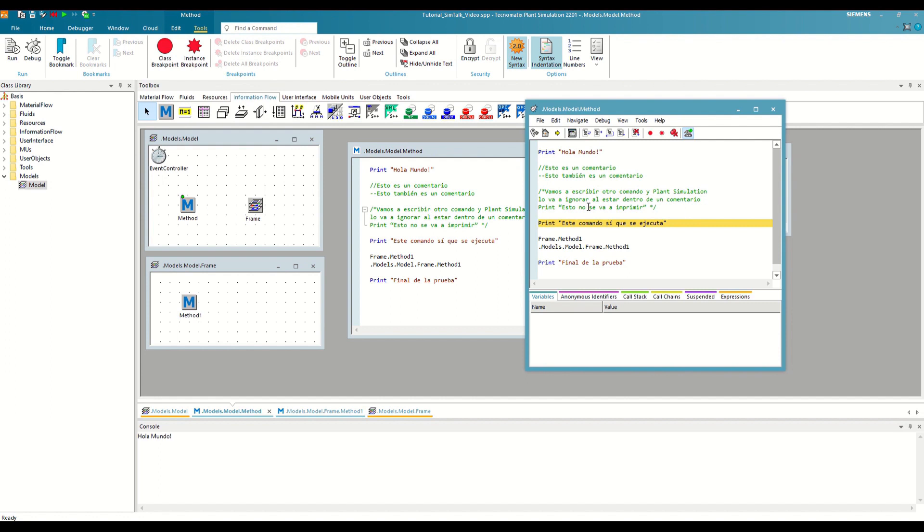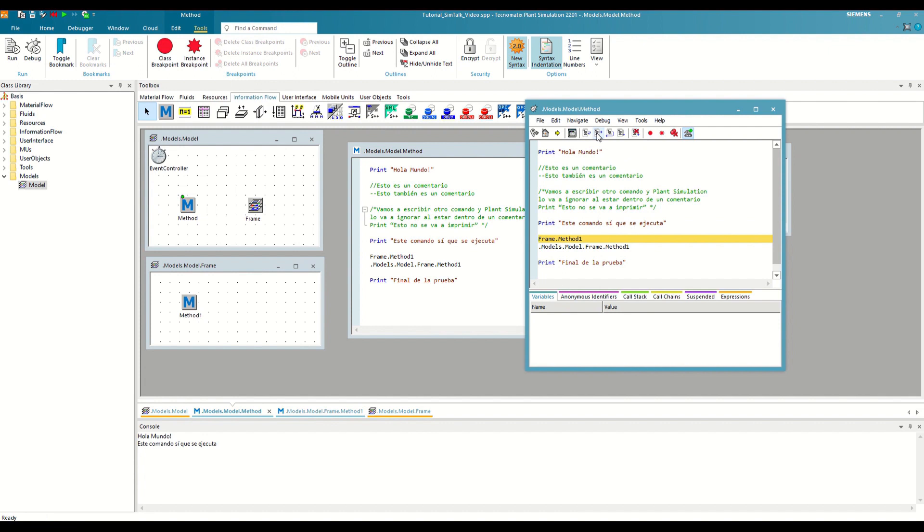The next option is the Step Into, or F11, which has a subtle difference from the previous one. If we press it, we will see that there is no difference with Stepover. It has printed the following message in the console and has jumped to the next line.